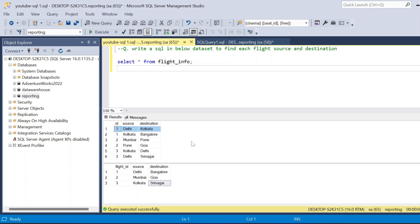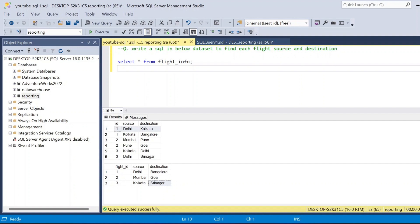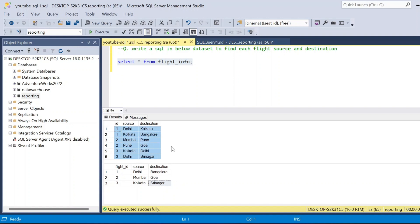Hi, welcome back guys. Today I am back with another new video. This video is very interesting — this is a LeetCode hard problem asked in many interviews. Let's discuss this question. The question is: write a SQL query on the below dataset to find each flight's source and destination. I have applied this for this table dataset, which has three columns: id, source, and destination.